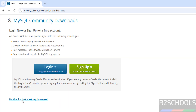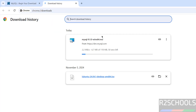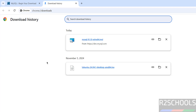Click on 'No thanks, just start my download'. Go to Downloads to find the file — the size is 118 megabytes. Wait for the download to complete.